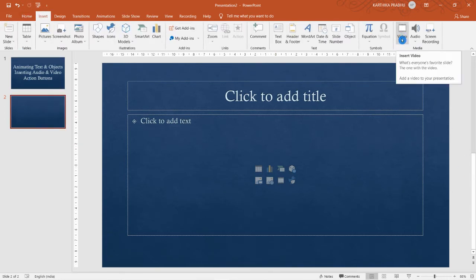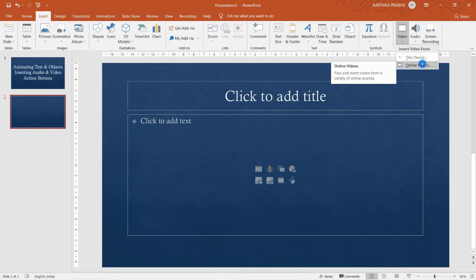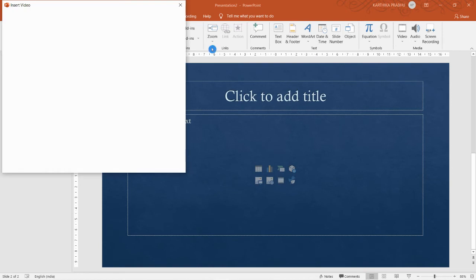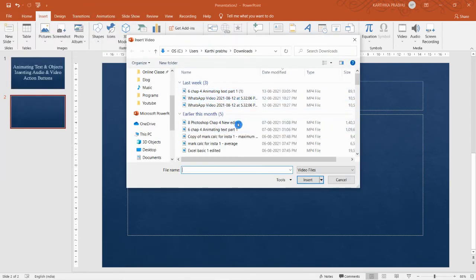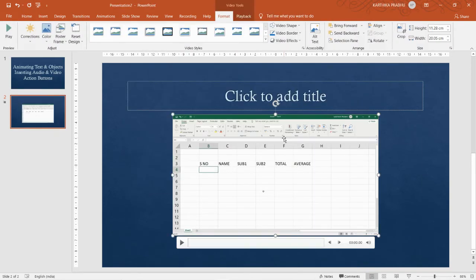Now let's see how to insert a video. I'm deleting the audio and going to Insert, then under the Media tab clicking Video. If you use an older version of PowerPoint you may see 'Insert Movie' instead. The options are 'This Device,' 'Online Videos,' and in older versions 'Clip Art Videos.' I'm clicking 'This Device' to browse and selecting a video file.